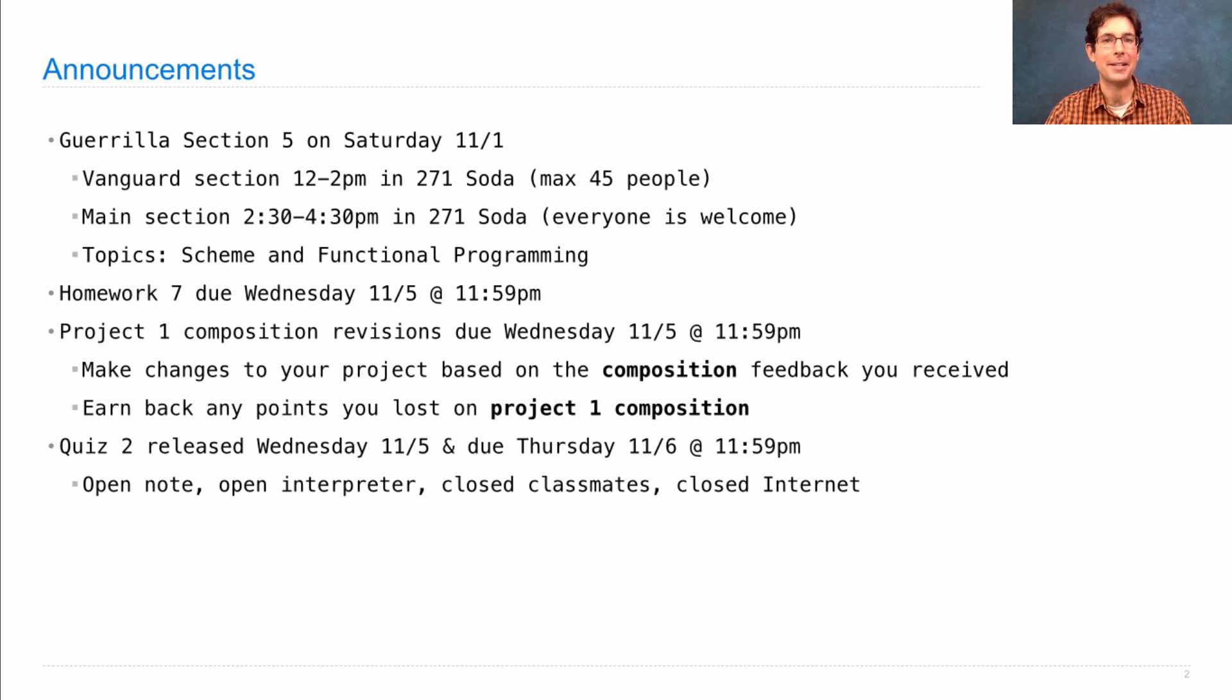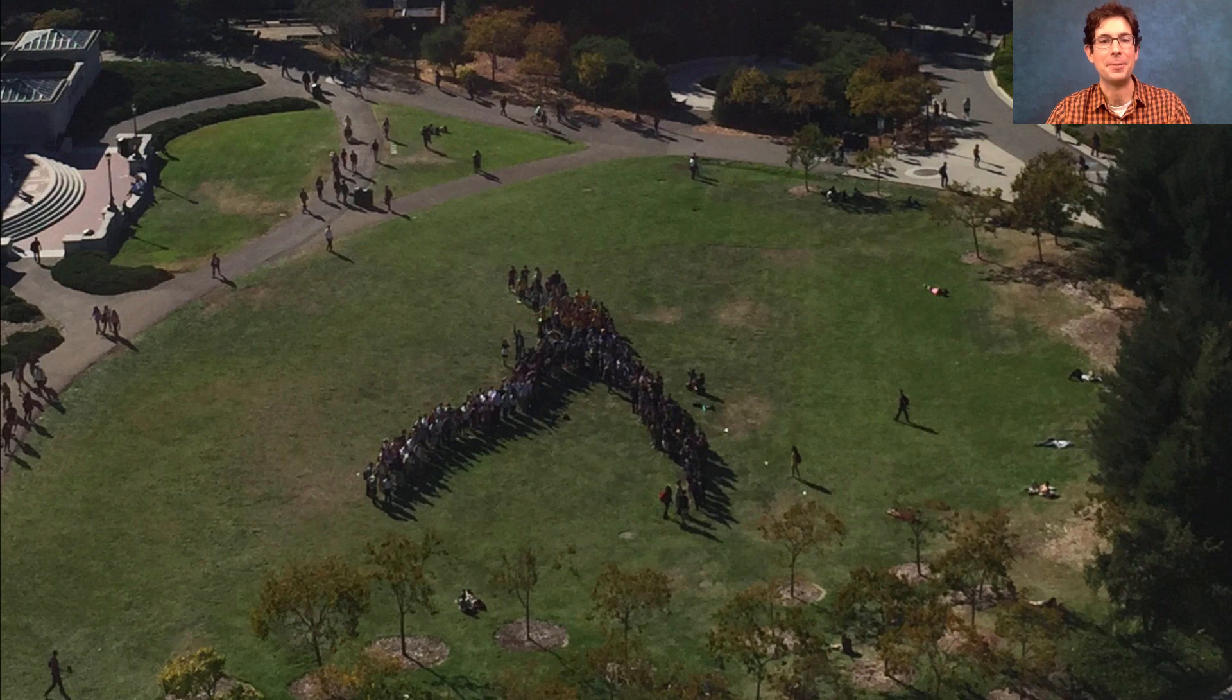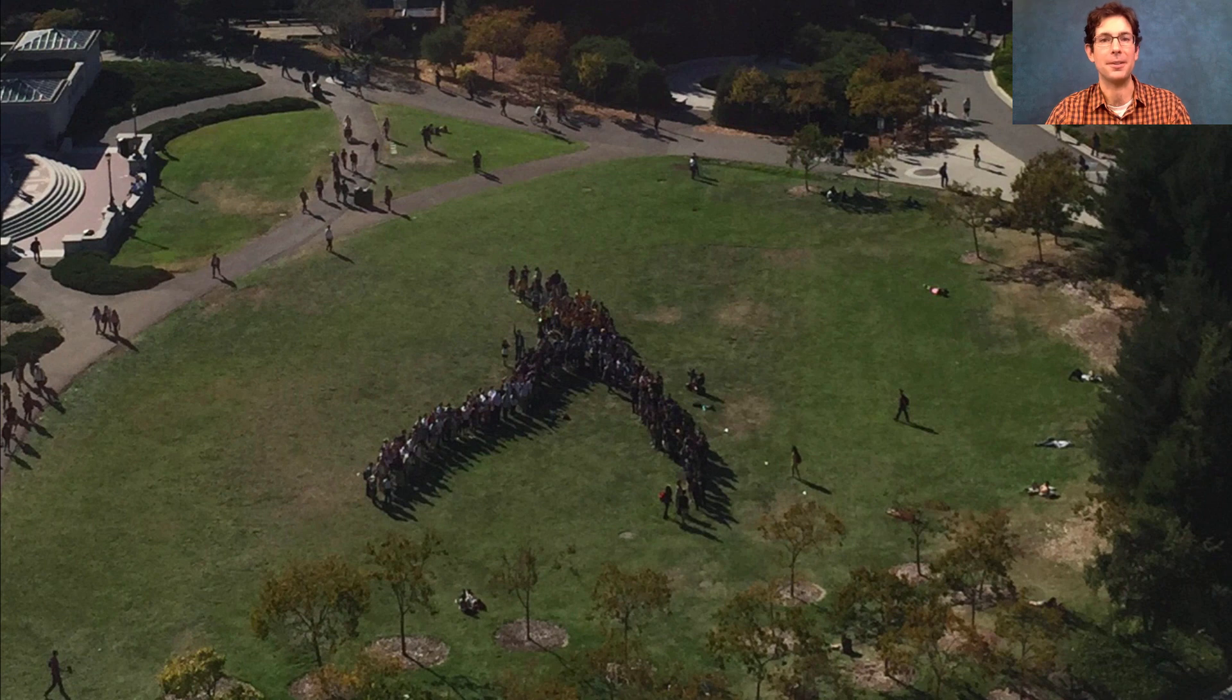Finally, I wanted to thank everybody for participating in the Flash Mob. This was the result. We formed the largest Lambda ever created on Berkeley's campus.